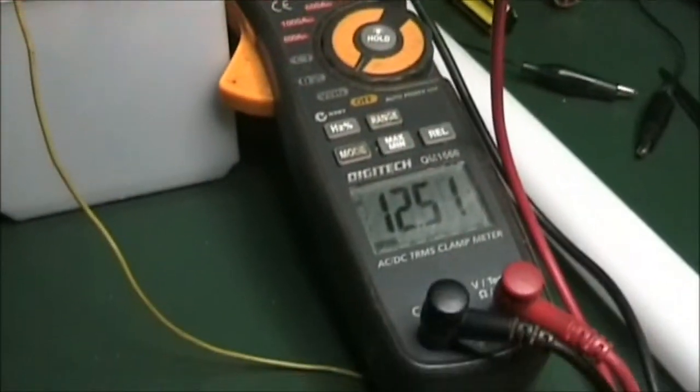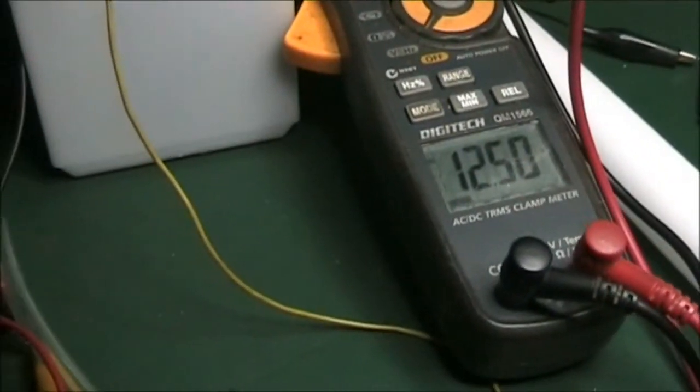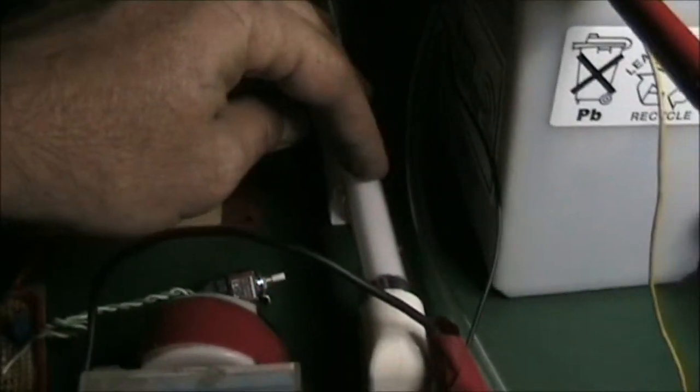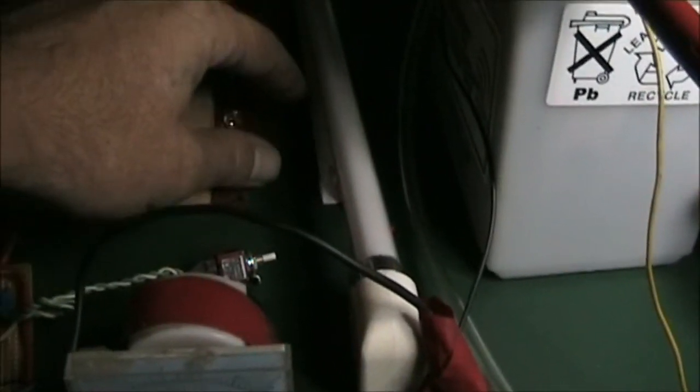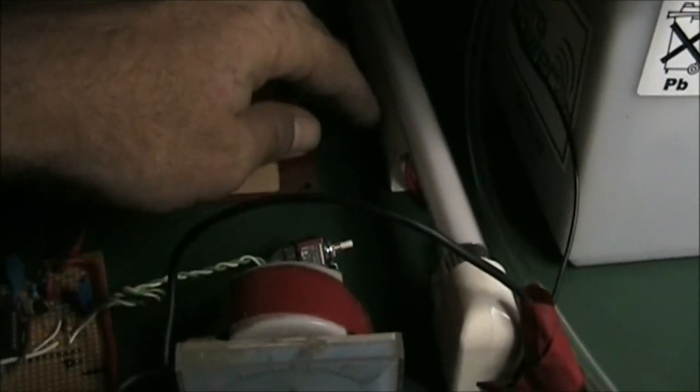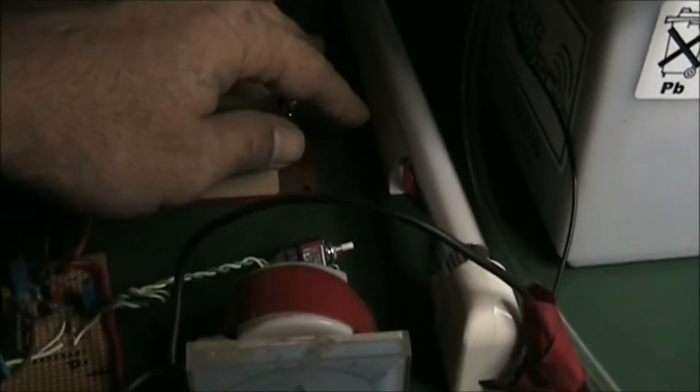I'm going to use this battery here, 12.5 volts, to light up this tube here with a conventional 12 volt ferro driver.